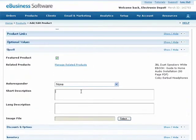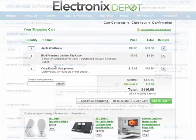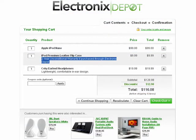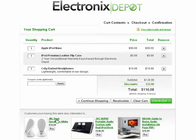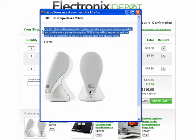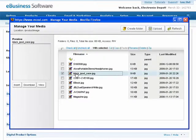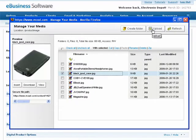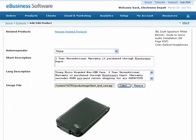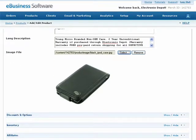Now, enter a short and long product description. The short description will be used when displaying your product on the shopping cart, while the longer description will be used when a customer views additional information about a featured or related product. The product image is used when displaying a featured or related product on your shopping cart. Press the Select button to browse the media library for your product image. If you haven't uploaded this product image already, simply upload it to the media library from your hard drive, select it, and press the Insert button. Our software will save a full-size and thumbnail version of the image.